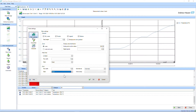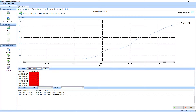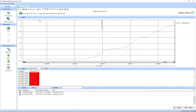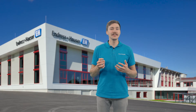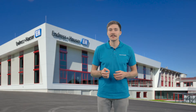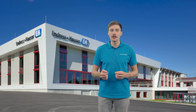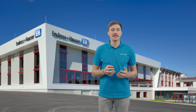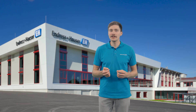You have the option to show the history of your measurement values over the selected time period. You can also select and deselect channels individually, focus on specific time intervals, and adjust the visualization of the graph.